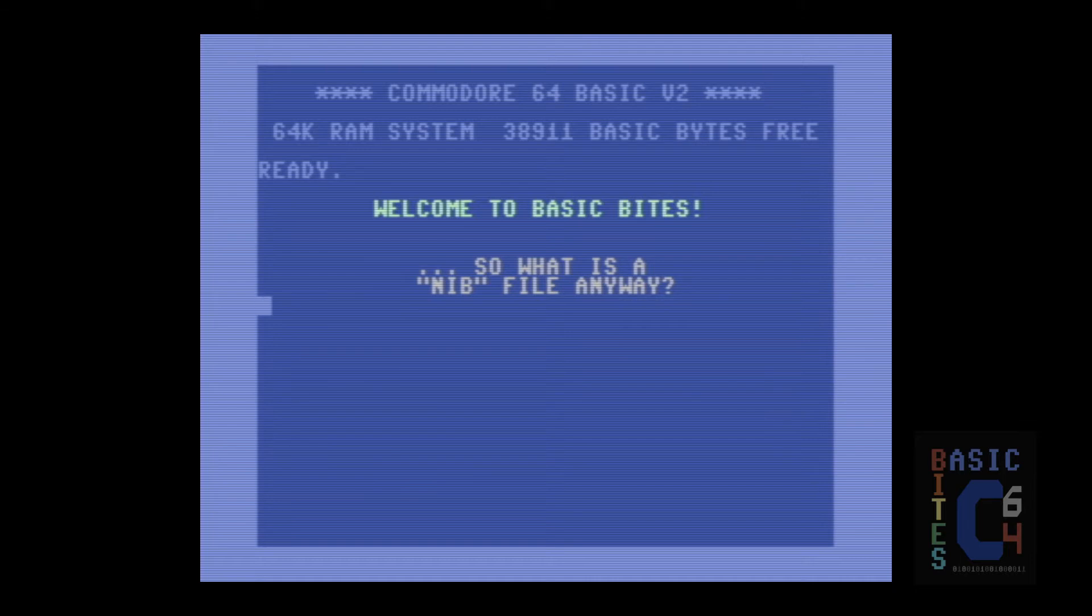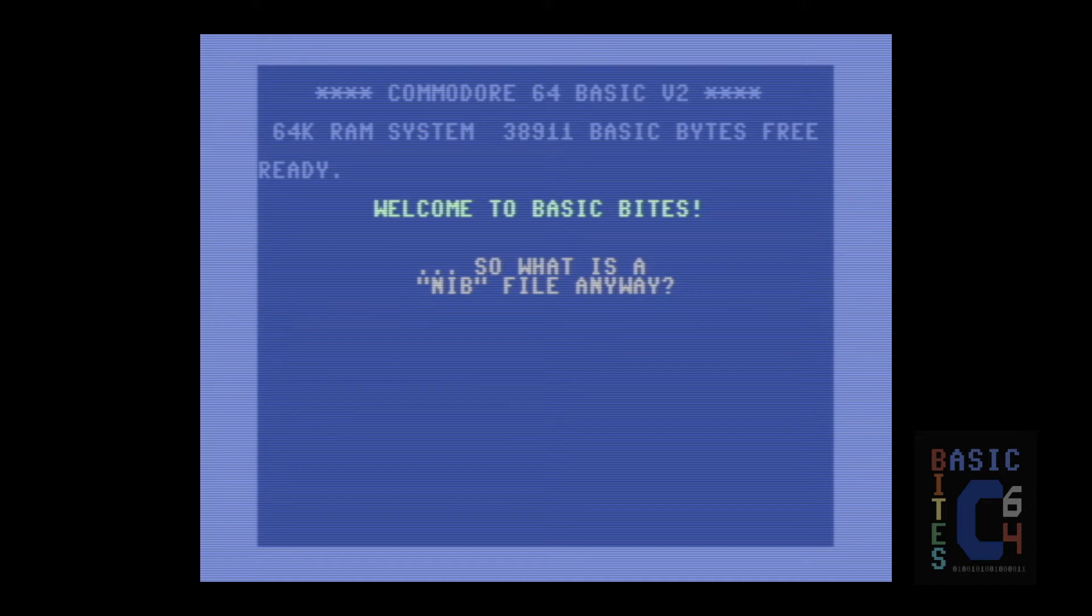So what the nibbler program would do is read, to the best of its ability, consecutively every single bit on every single track and simply copy it all regardless of whether that data was in a standard format or not. And mileage with this would vary and sometimes using the nibbler was still not sufficient to make a working copy and there were actions you had to take after the fact, but that's a whole other subject.